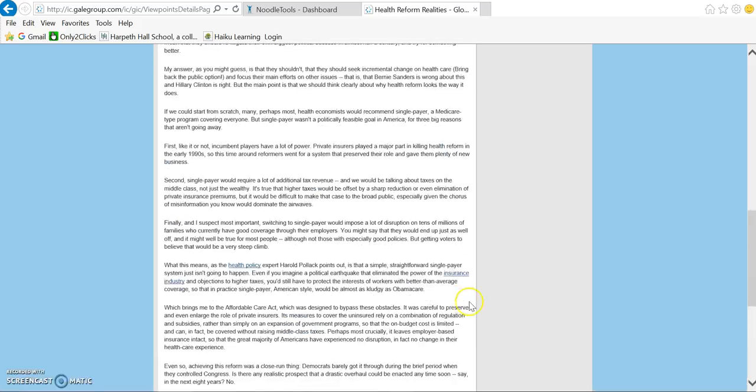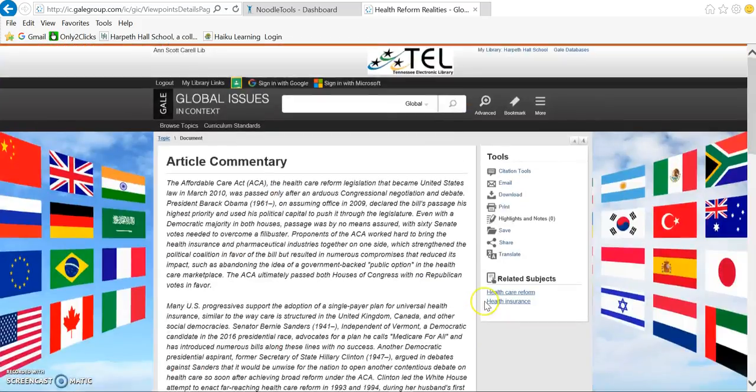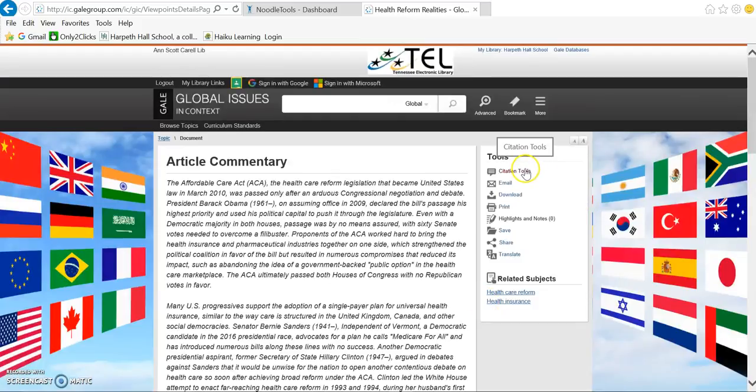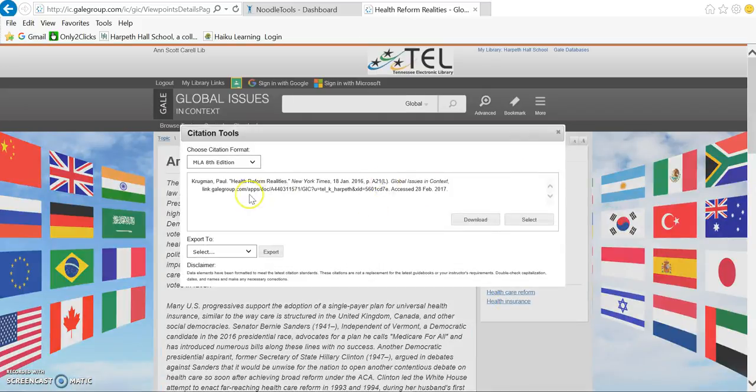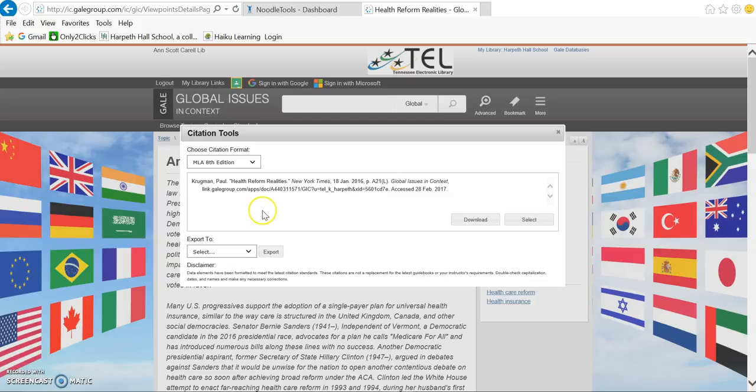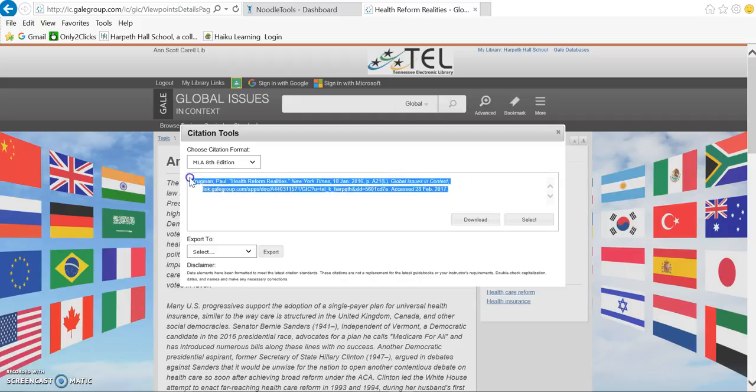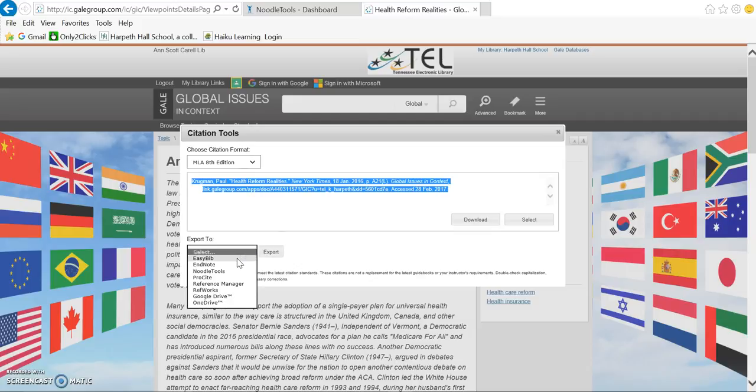With the new feature, you can actually just click on Citation Tools up in the top right hand corner. You can export from here directly into your NoodleTools. Right here, it's showing you what it's going to look like. It's showing you that you're in MLA 8th edition, and you have to select NoodleTools as the software. Now, when you click Export...